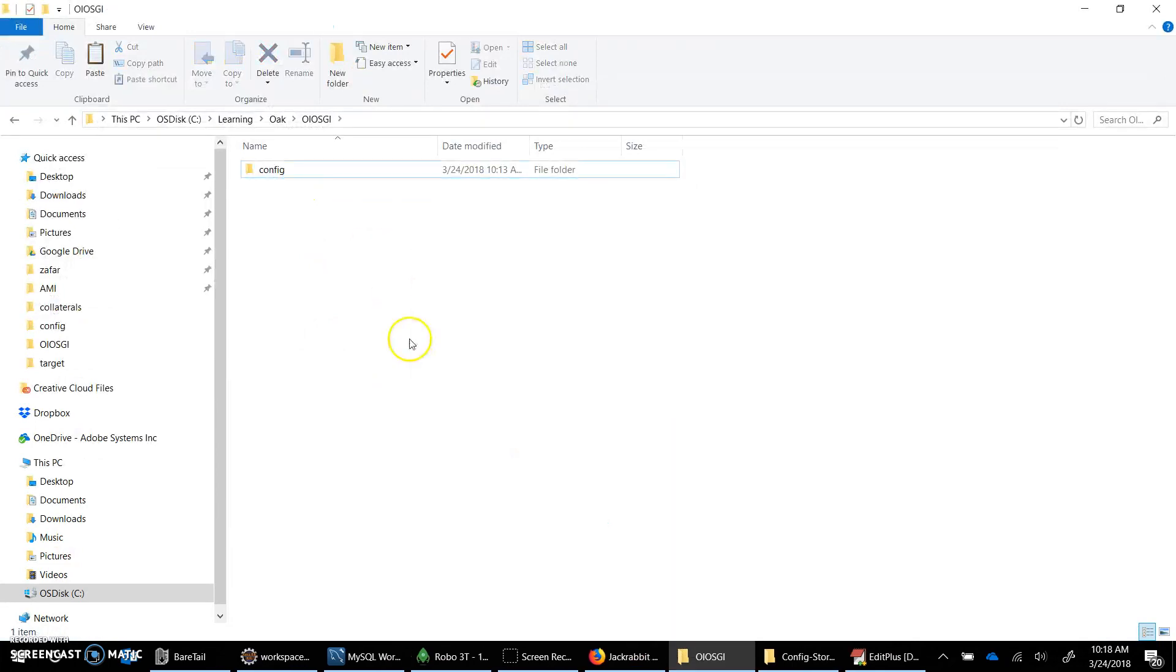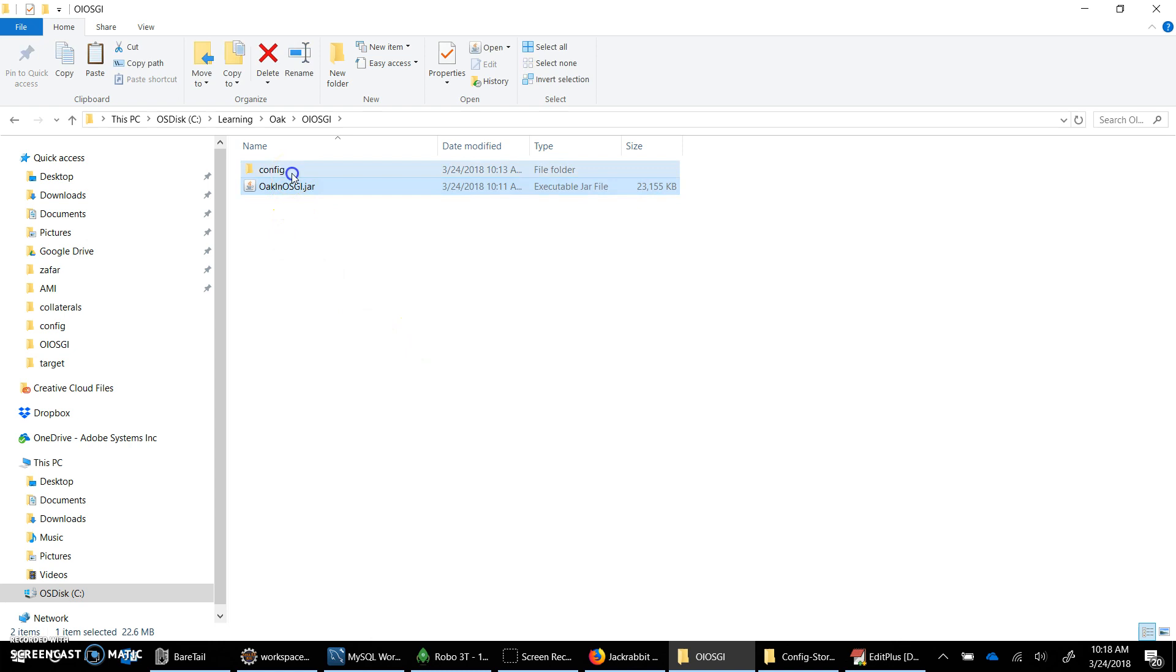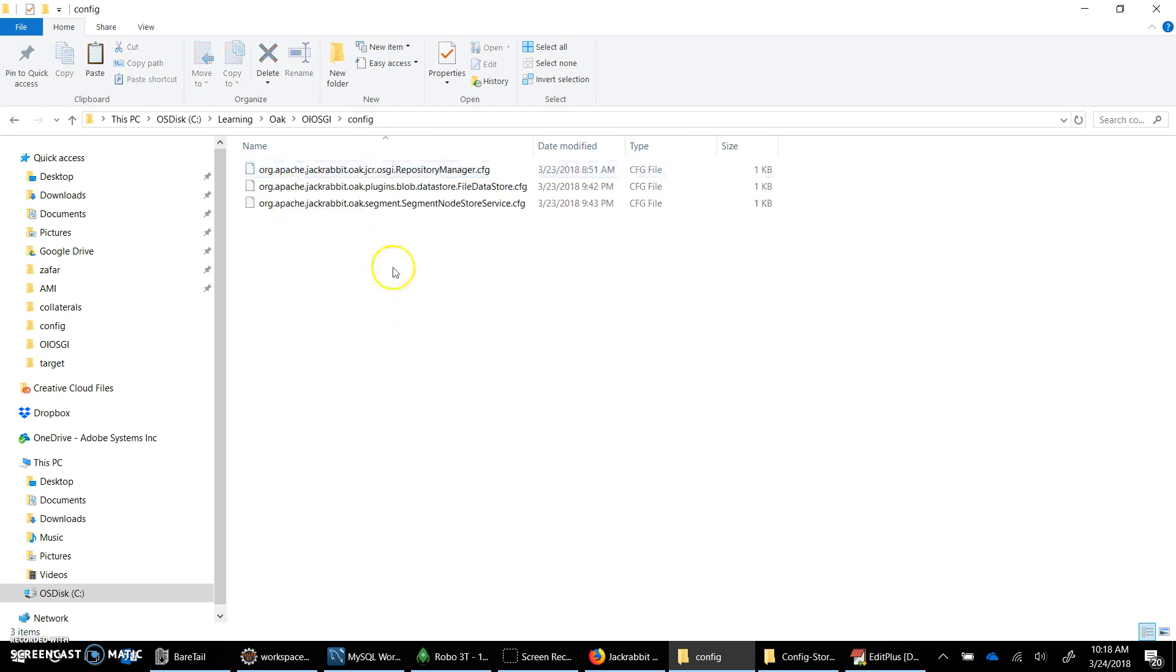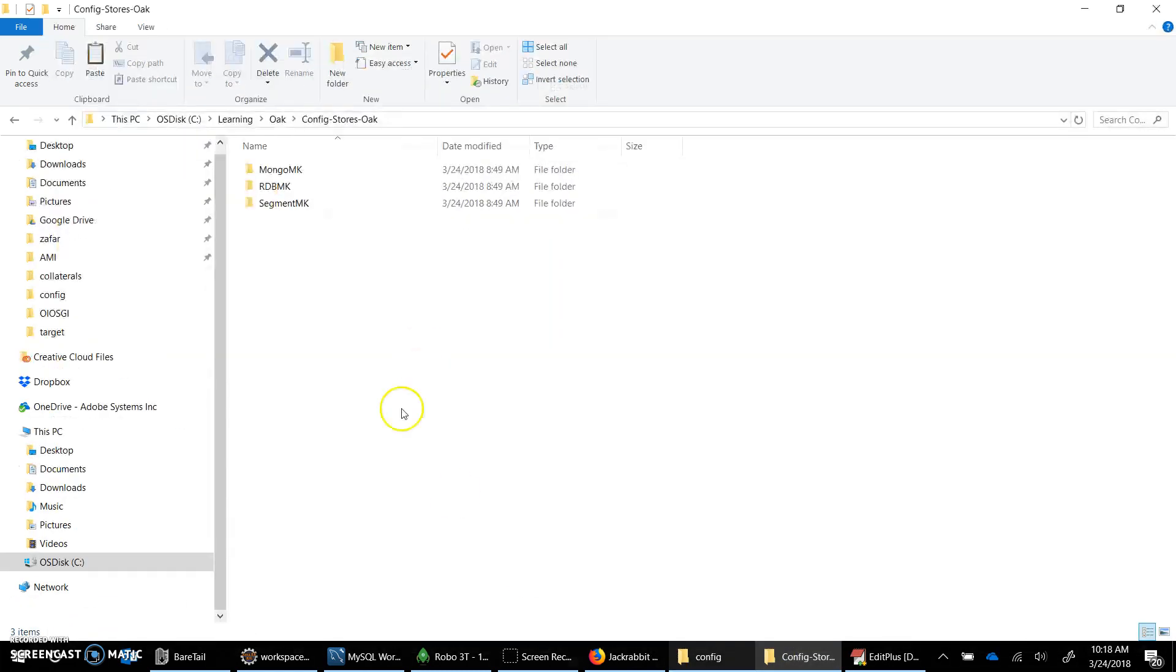The configuration directory would be named config and here we're going to have to provide the configuration. I have few configurations at my end that I have already prepared.